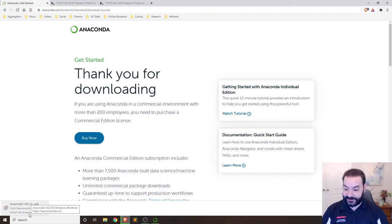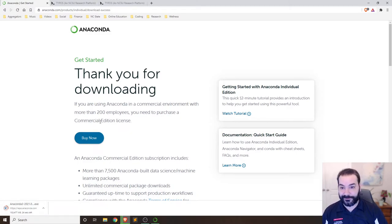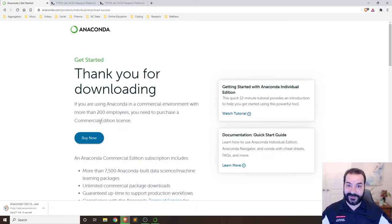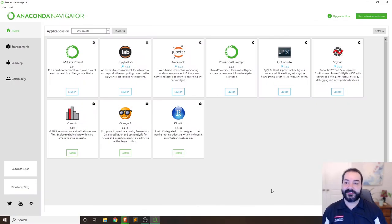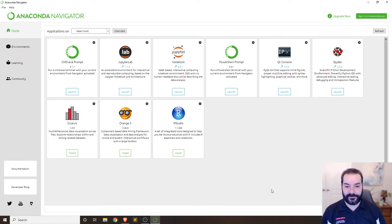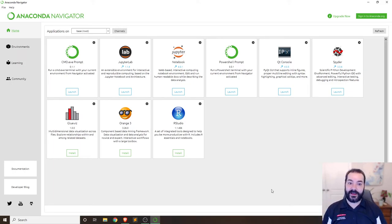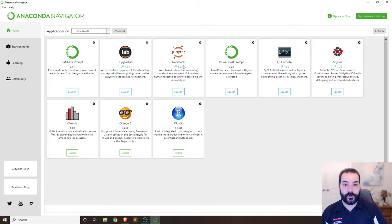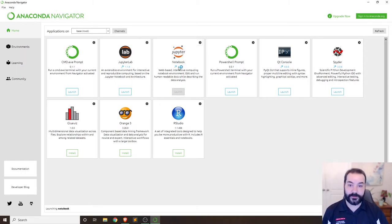It may not take that long anymore. Either way, run through the install process. Once done, you'll see a page like this — this is Anaconda showing you all the different options. It may look slightly different depending on the version, but specifically for this class we're going to be using Jupyter Notebook. Click on Launch and give it a minute.